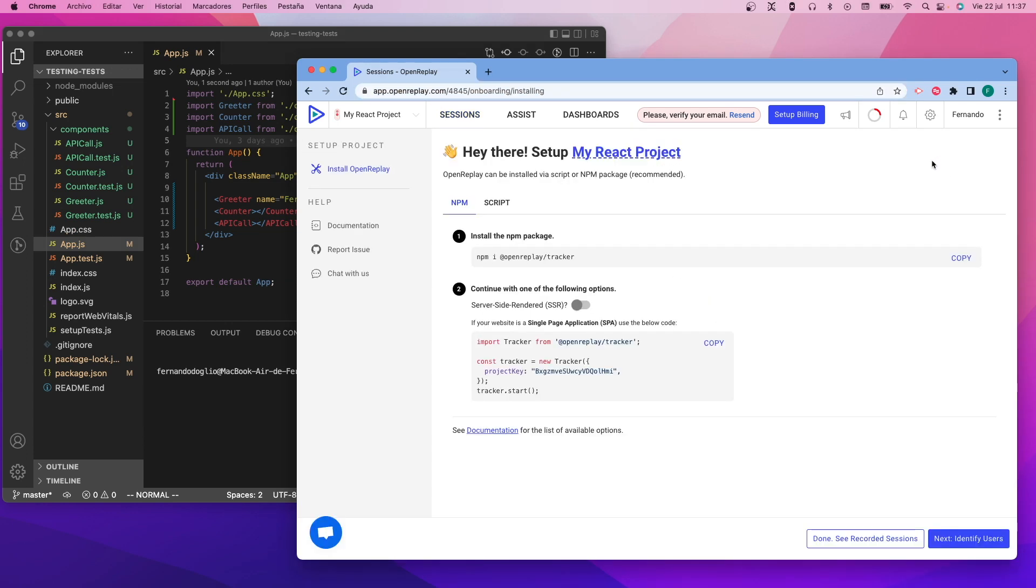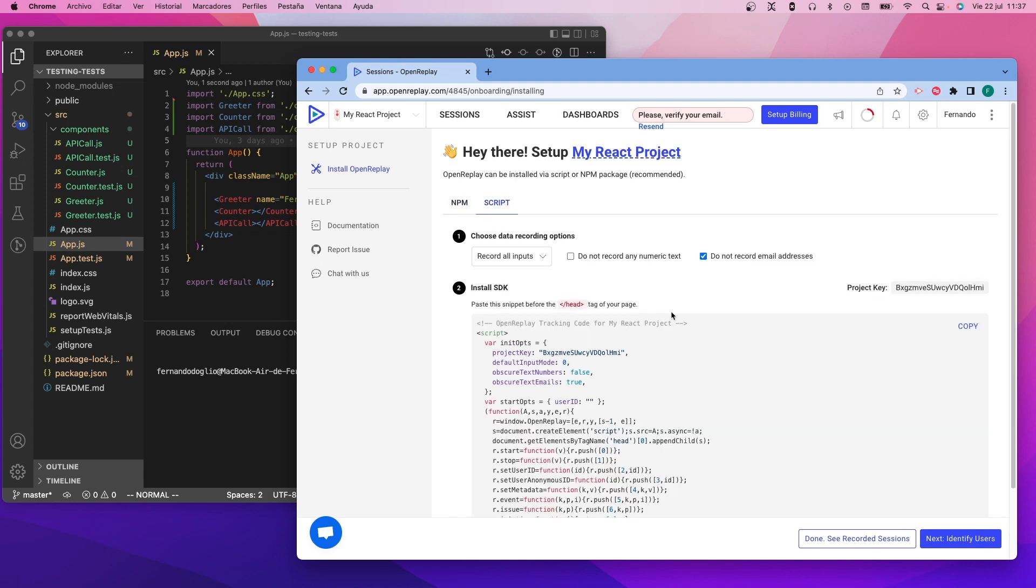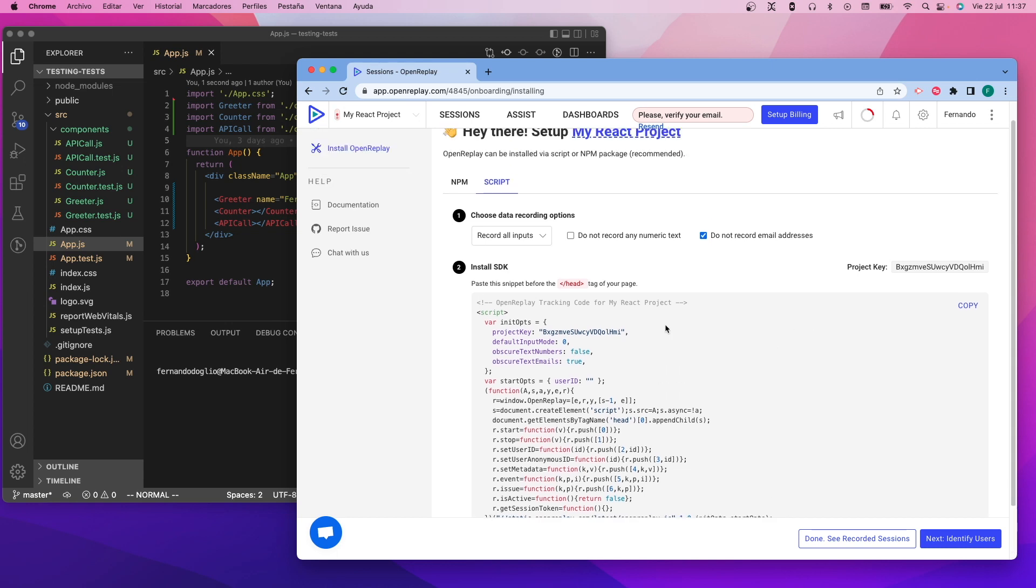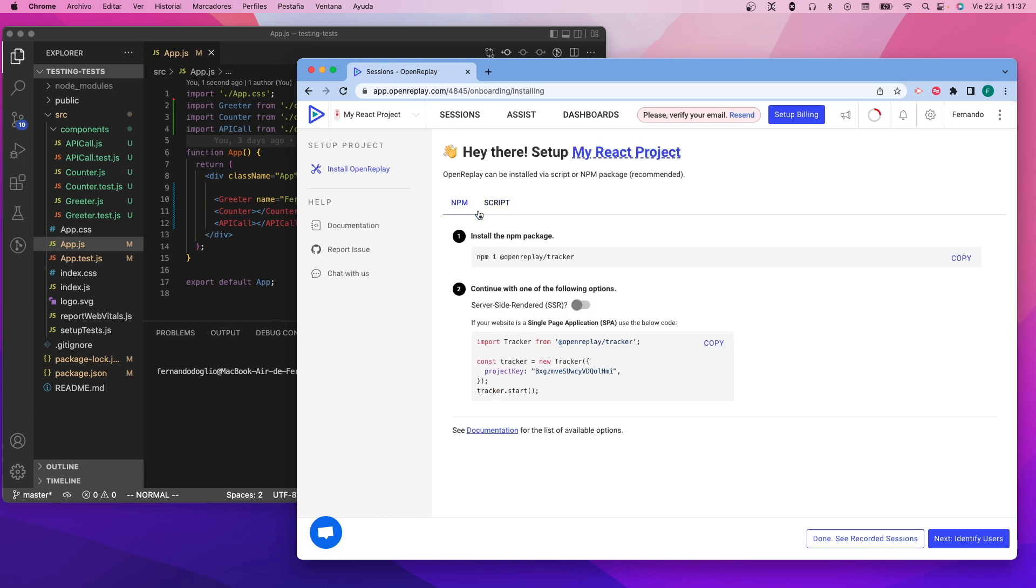Next we're going to go to the project setup page and you'll see that we have two ways to get the tracker code. One is the classic script tag that you can add into your head, or you can use an npm package.